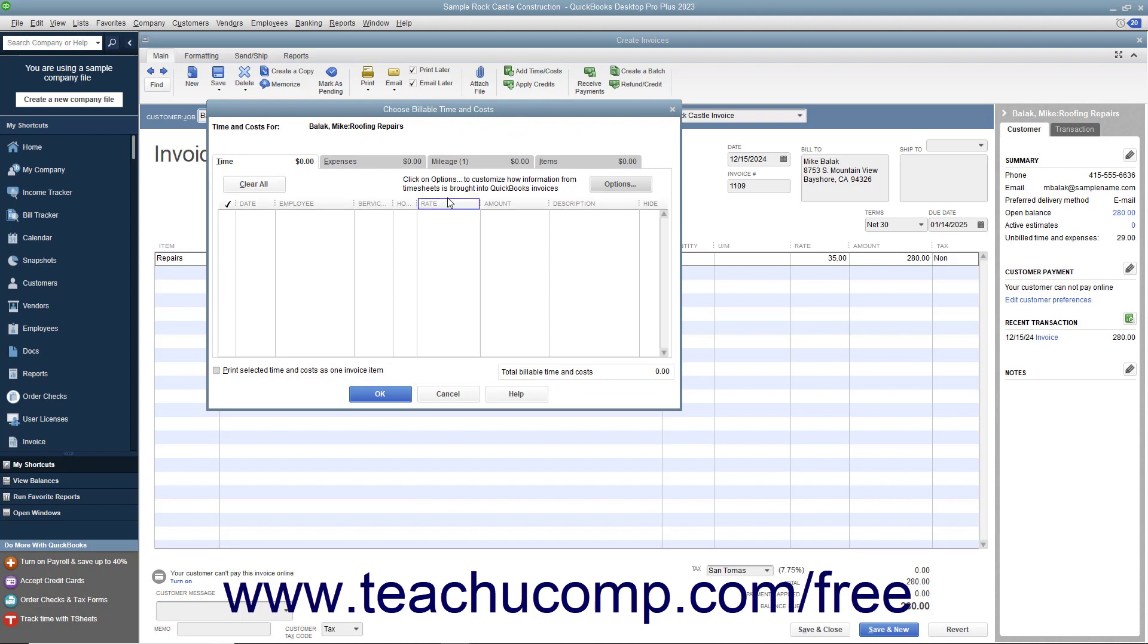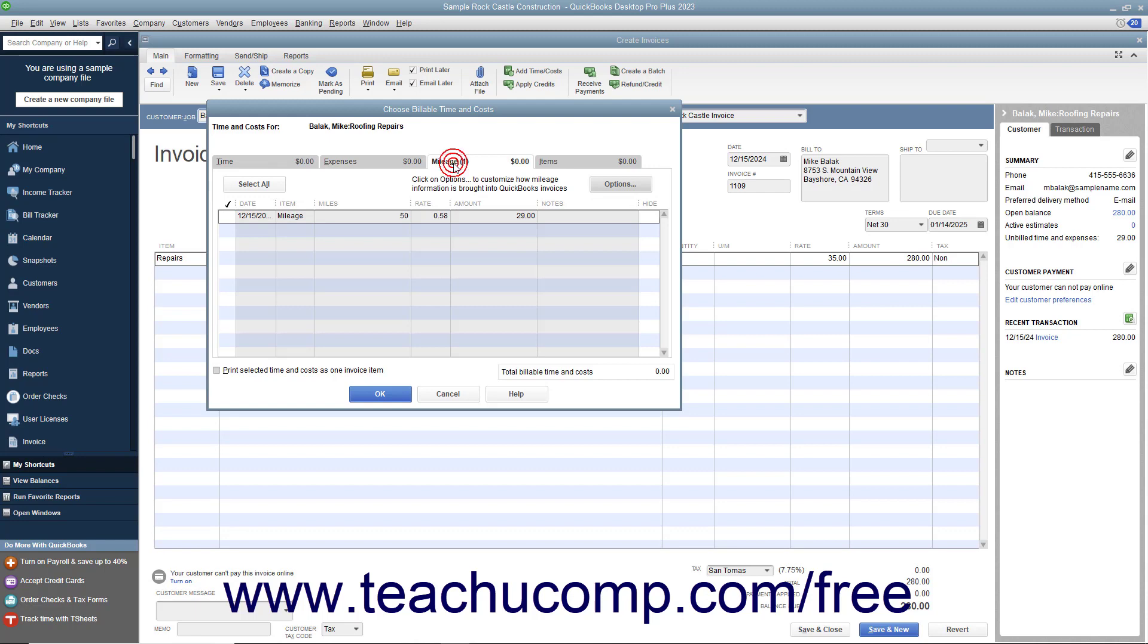In the Choose Billable Time and Costs window, click the Mileage tab to display the billable mileage recorded for the selected customer job. Select the mileage to bill to the customer by clicking the leftmost column next to each line item to mark it with a checkmark.